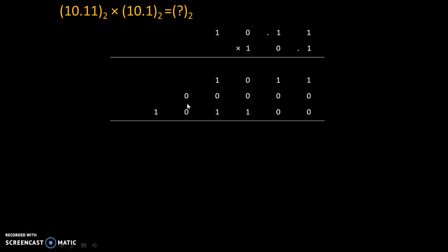Now we will add all these three digits. So 1 plus 0 plus 0. So according to rules of binary addition, 1 plus 0 plus 0 is 1. Again 1 plus 0 plus 0 is 1. 0 plus 0 plus 1 is 1.